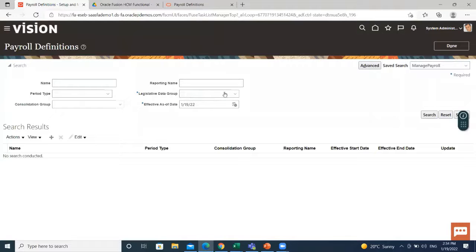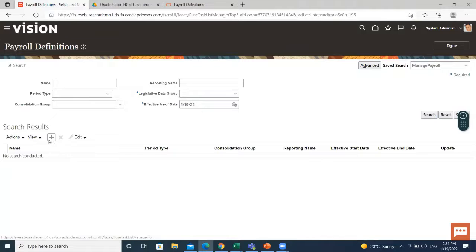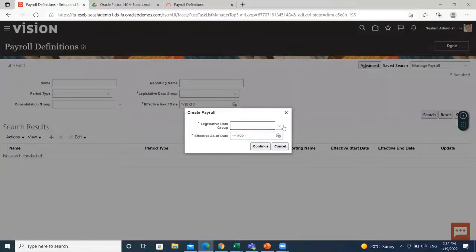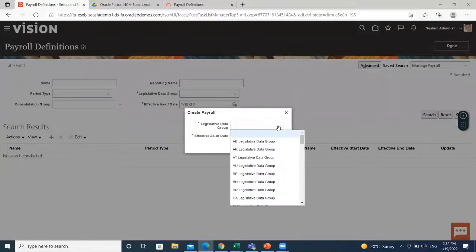For existing one, select the legislative data group and then search for it. For creating new, click on the create option. Here, select the legislative data group.